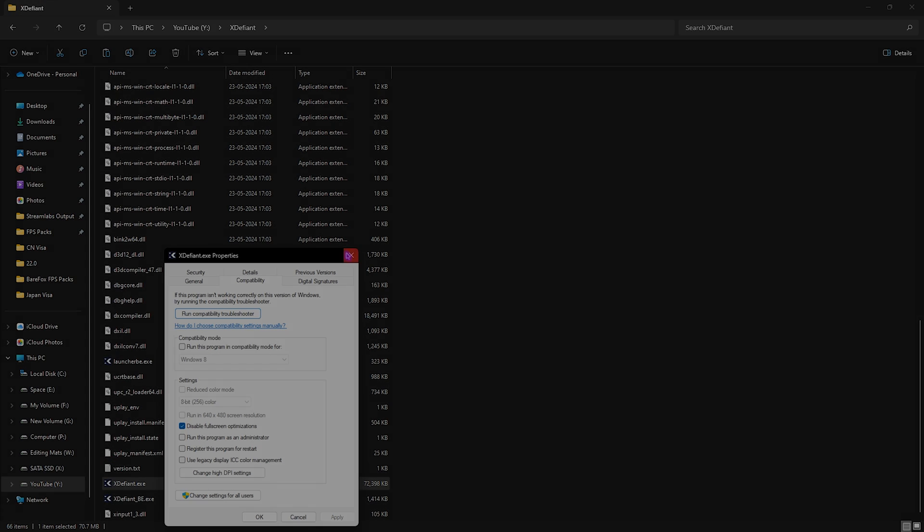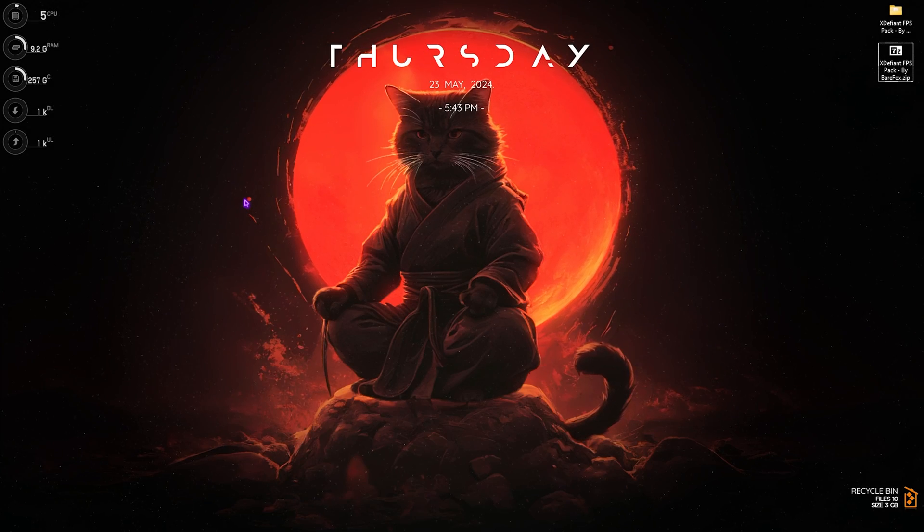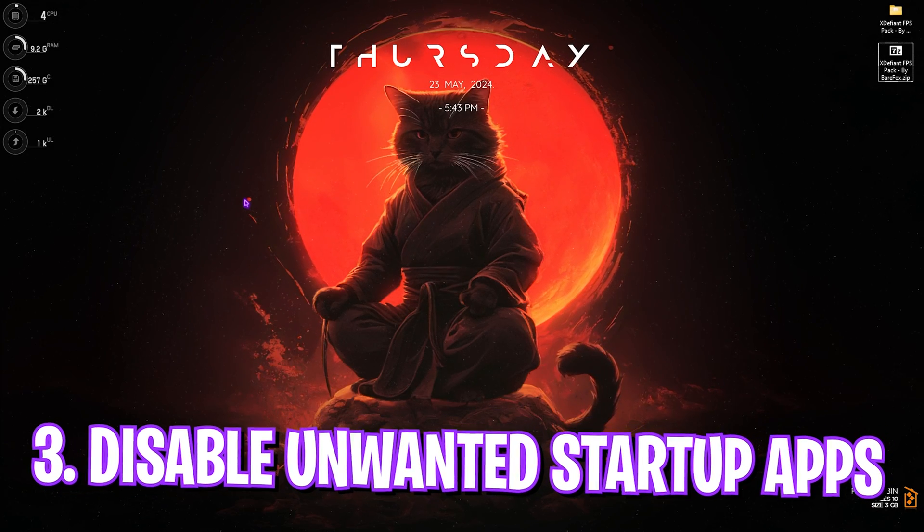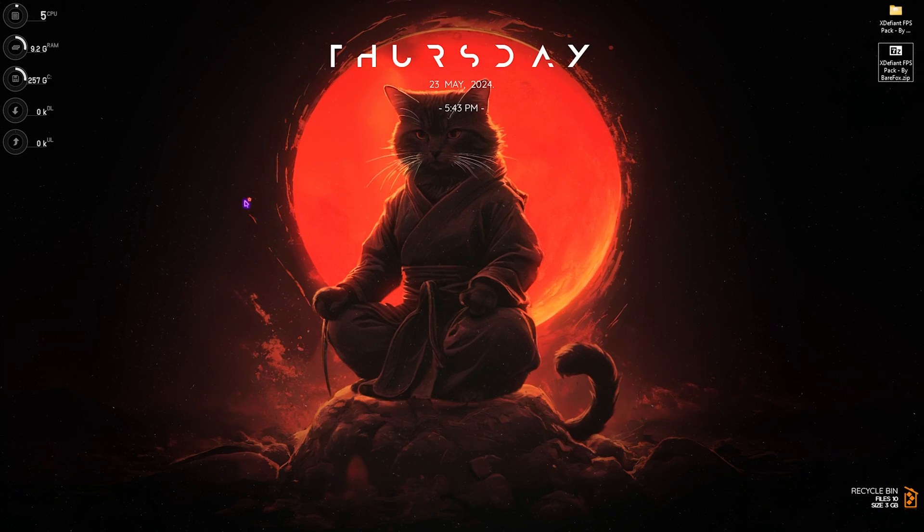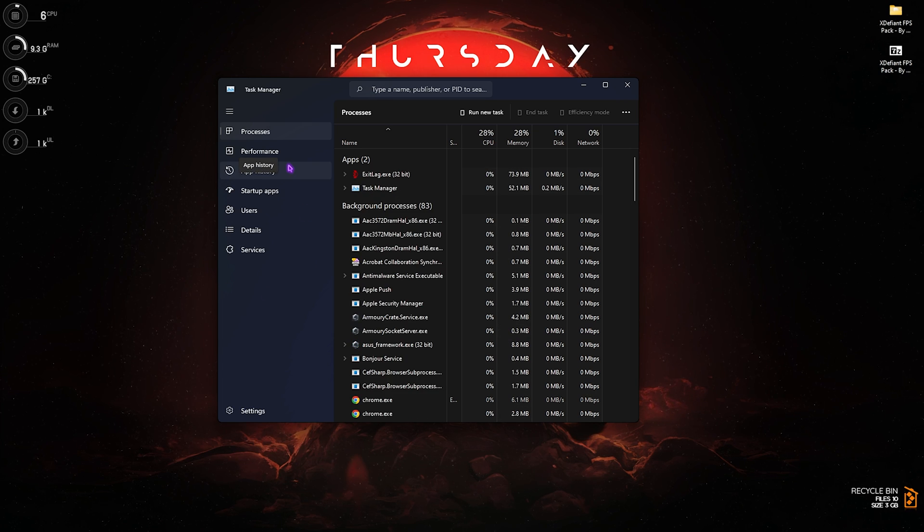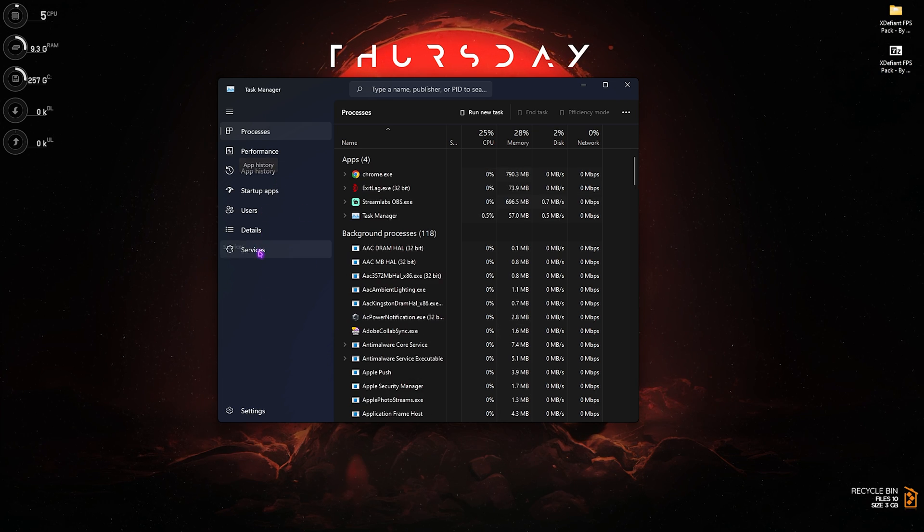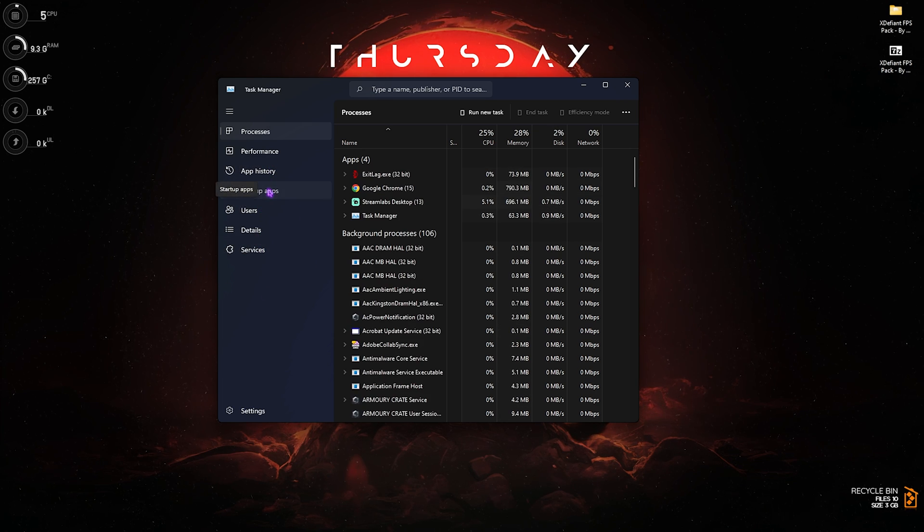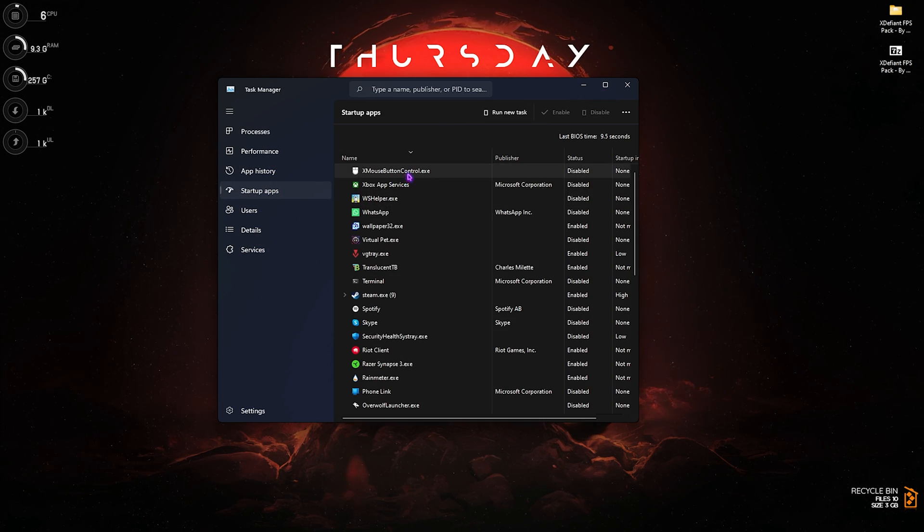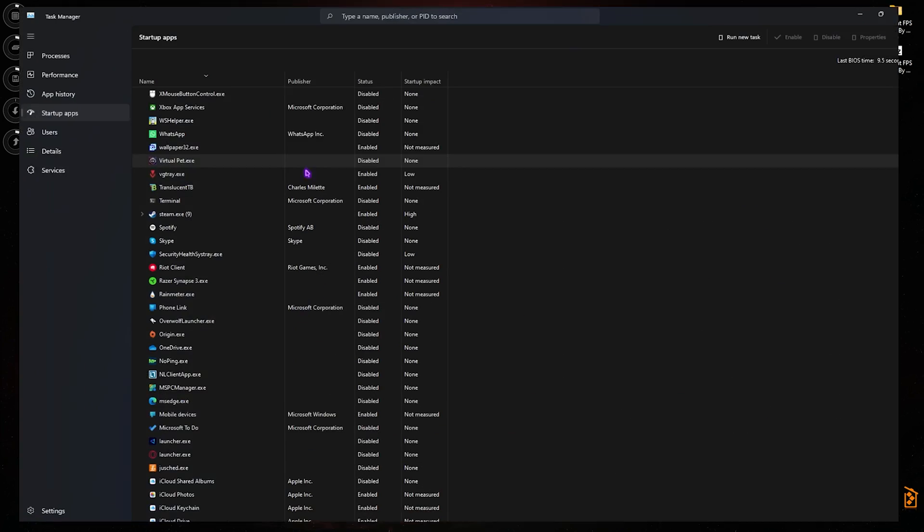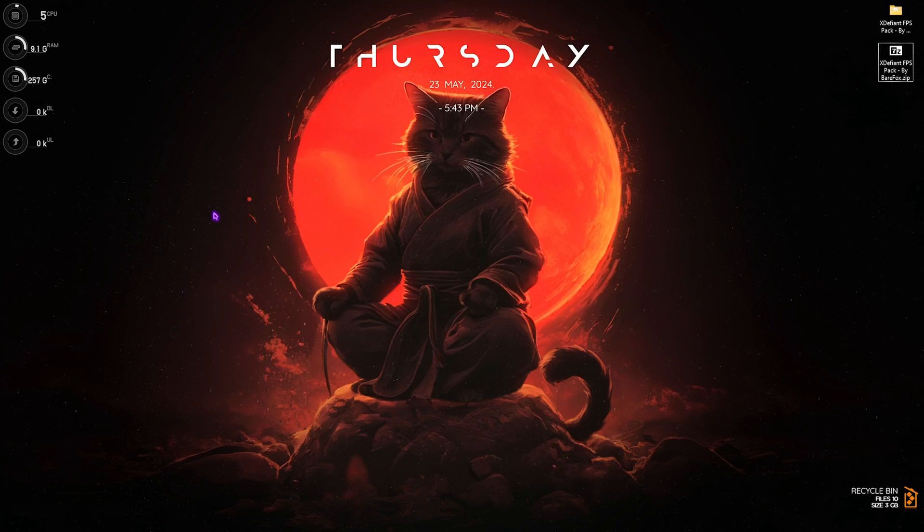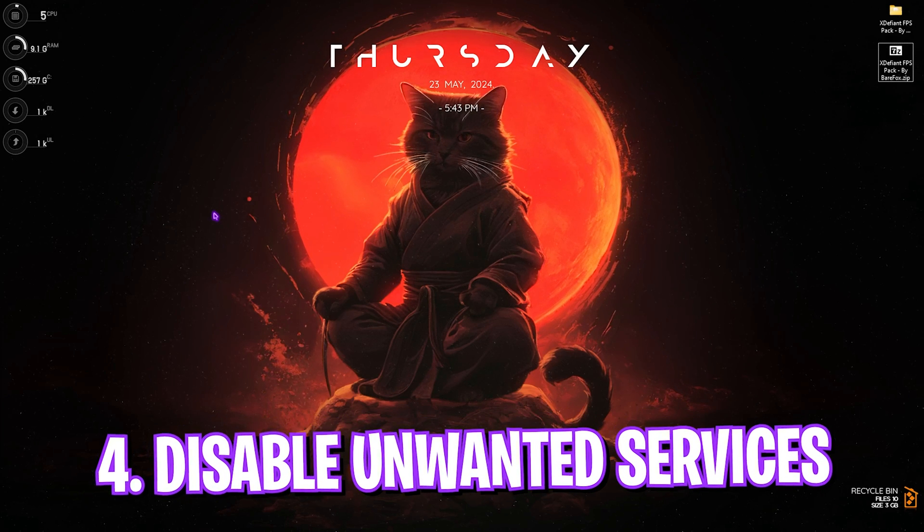Click OK and then click Apply. Step number three is disabling unwanted startup applications. Press Ctrl+Shift+Escape altogether on your PC and the Task Manager will open right in front of you. Simply look up for Startup Applications over here and then disable all of the unwanted and unnecessary applications that you do not want to start up with the boot of your PC. This will help ensure that less applications are running in the background and your PC is utilizing most of the resources to render the game.